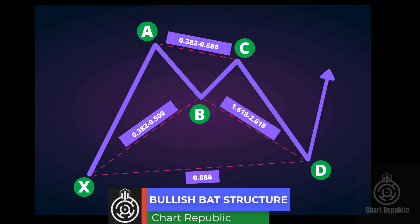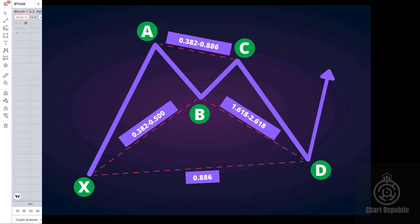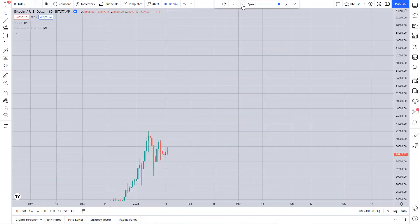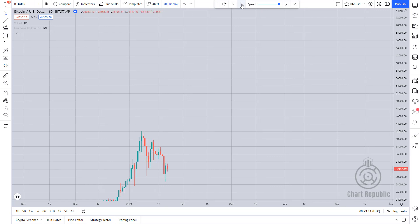Here you can see the different Fibonacci ratios inside the bullish bat pattern. Now let me show you how this pattern works in the real world.